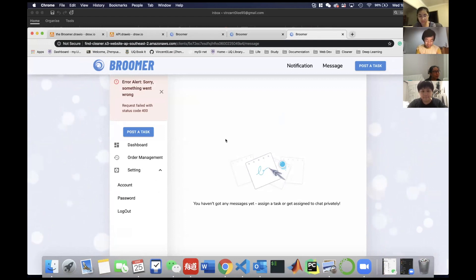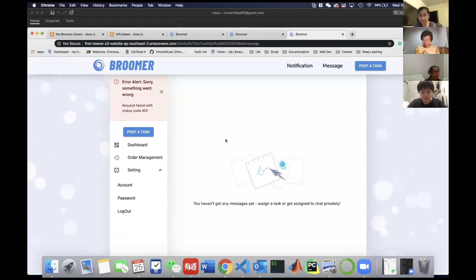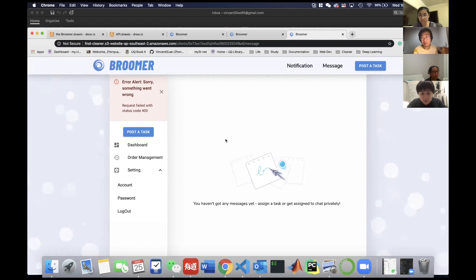That's all I wanted to mention. I will pass to my teammate Leah, who will show you more details about our website. Thank you.